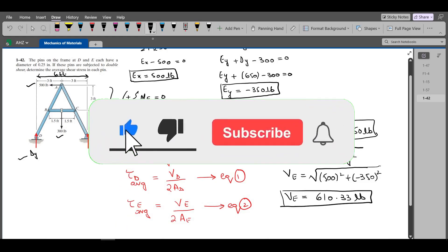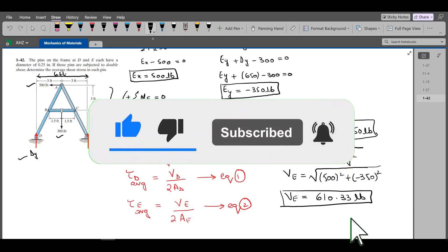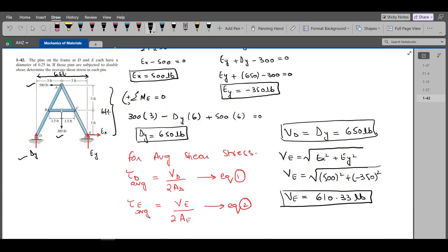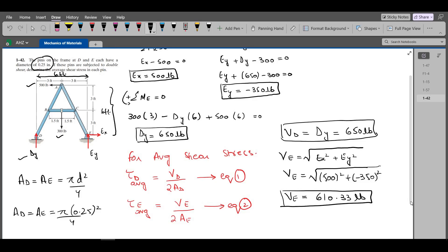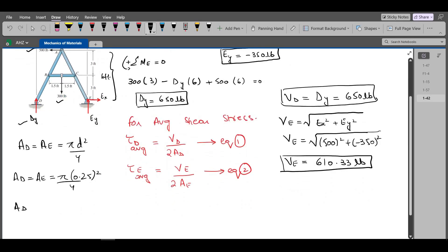Now we have to find the cross-sectional area of pins D and E. Since both pins have the same diameter of 0.25 inch, AD equals AE equals π times D squared over 4, because the cross-section of the pins is circular. So AD equals AE equals π over 4 times 0.25 squared, which comes out to be 0.049 square inches.